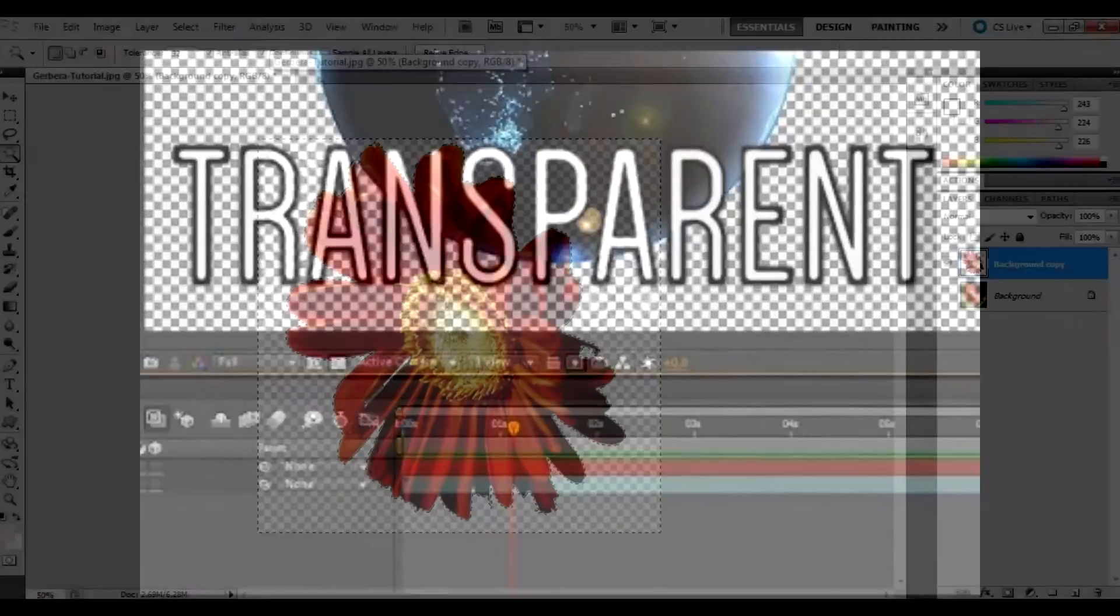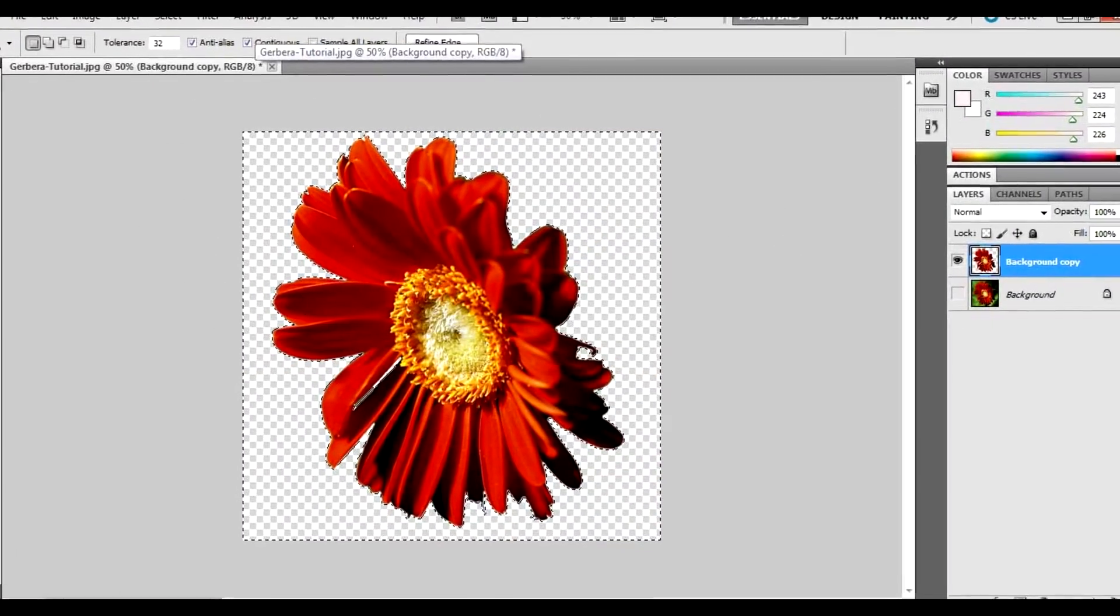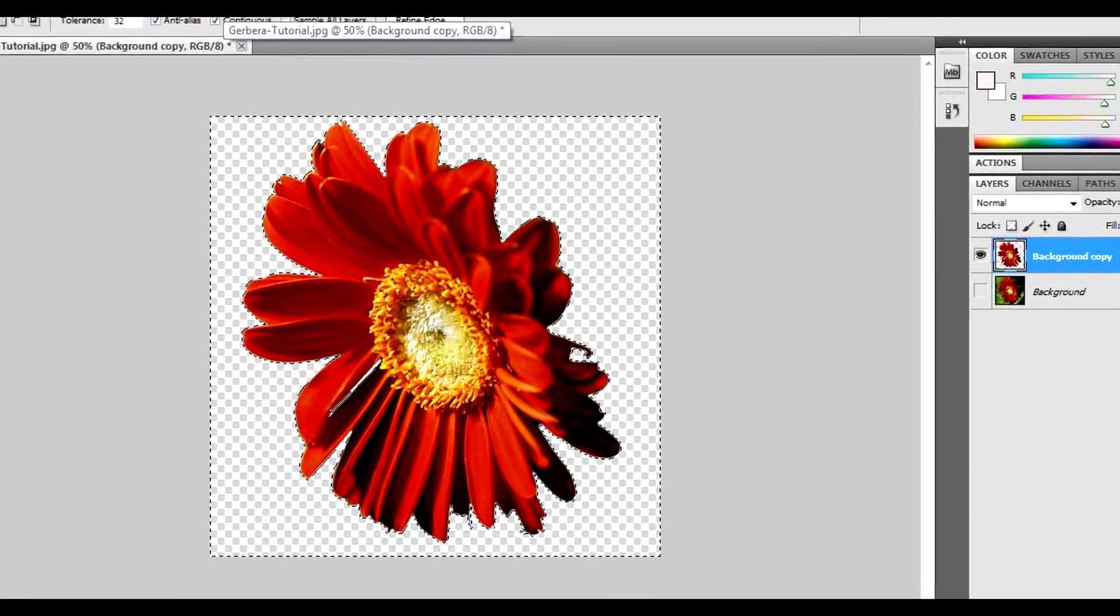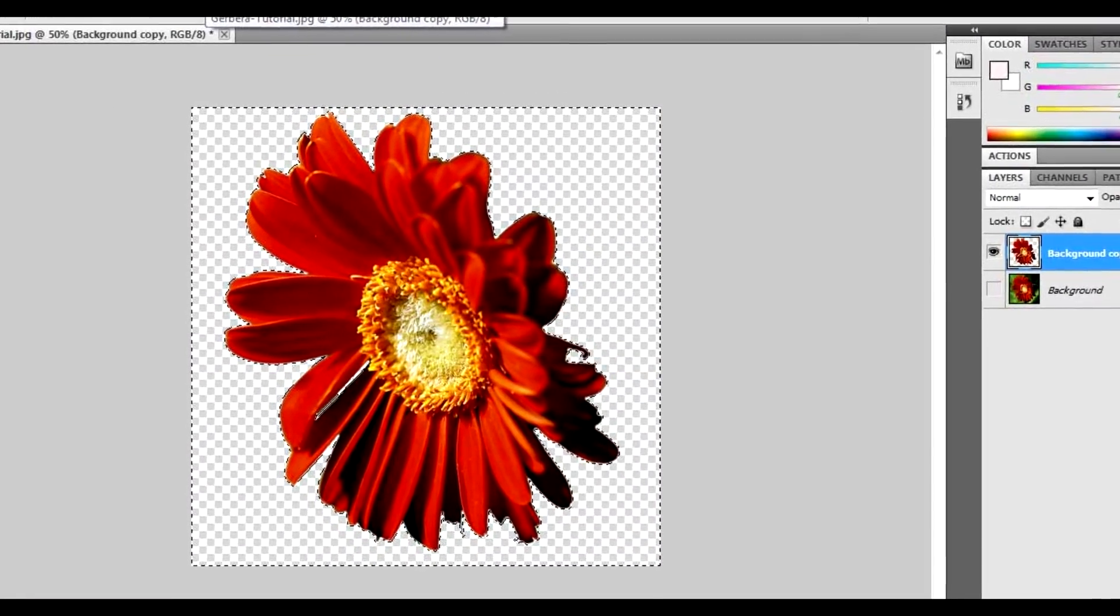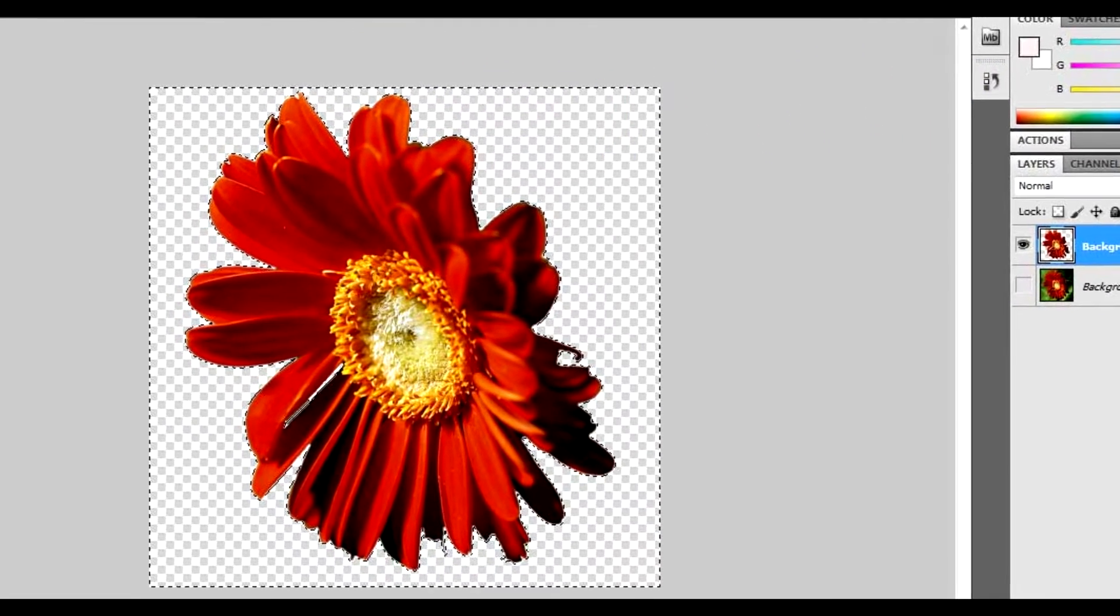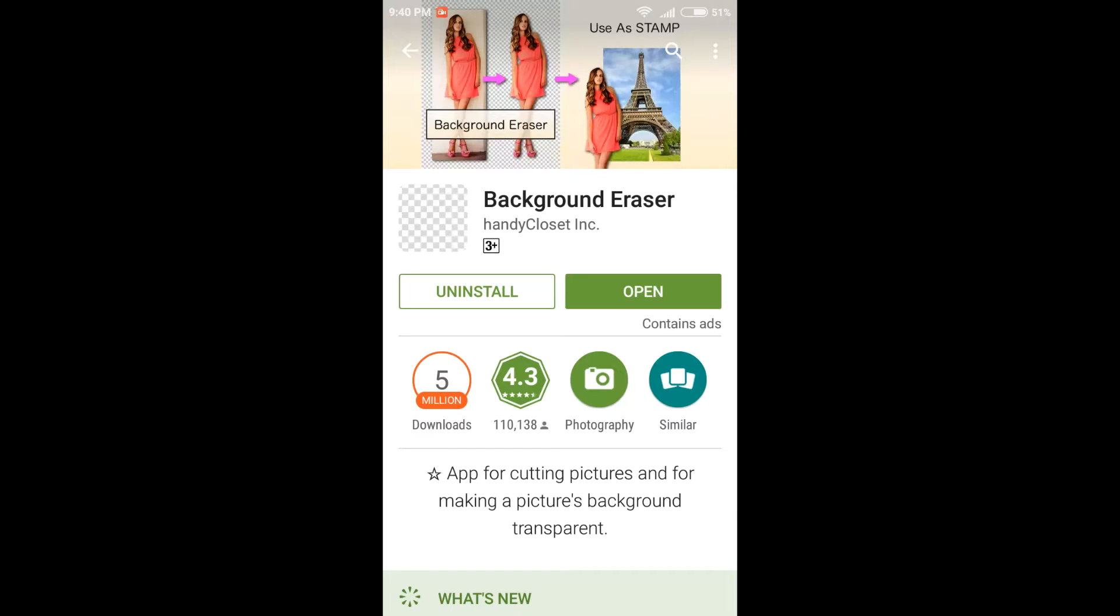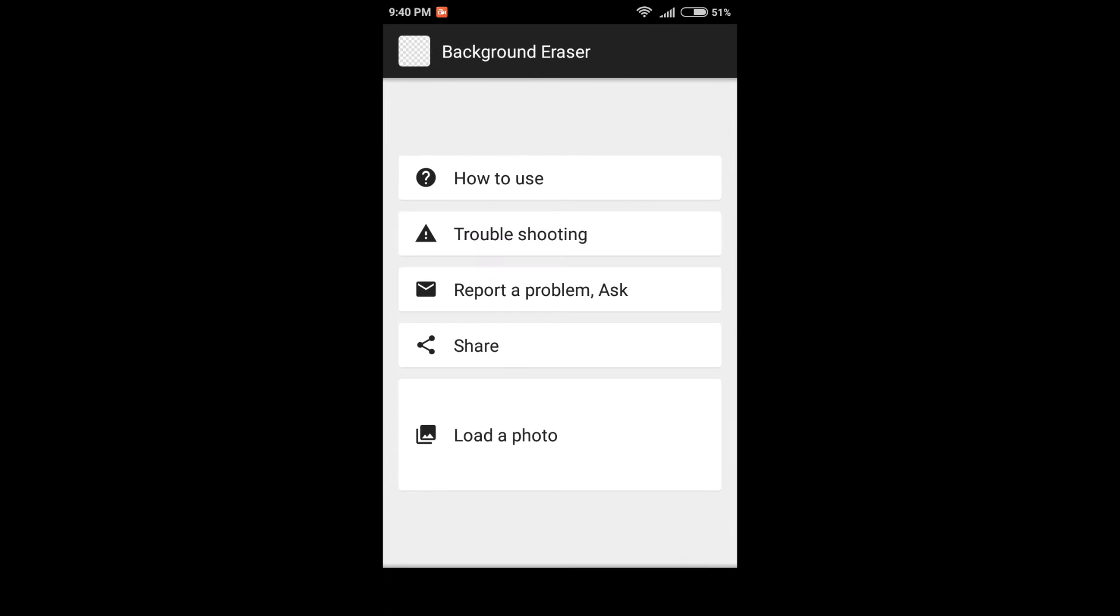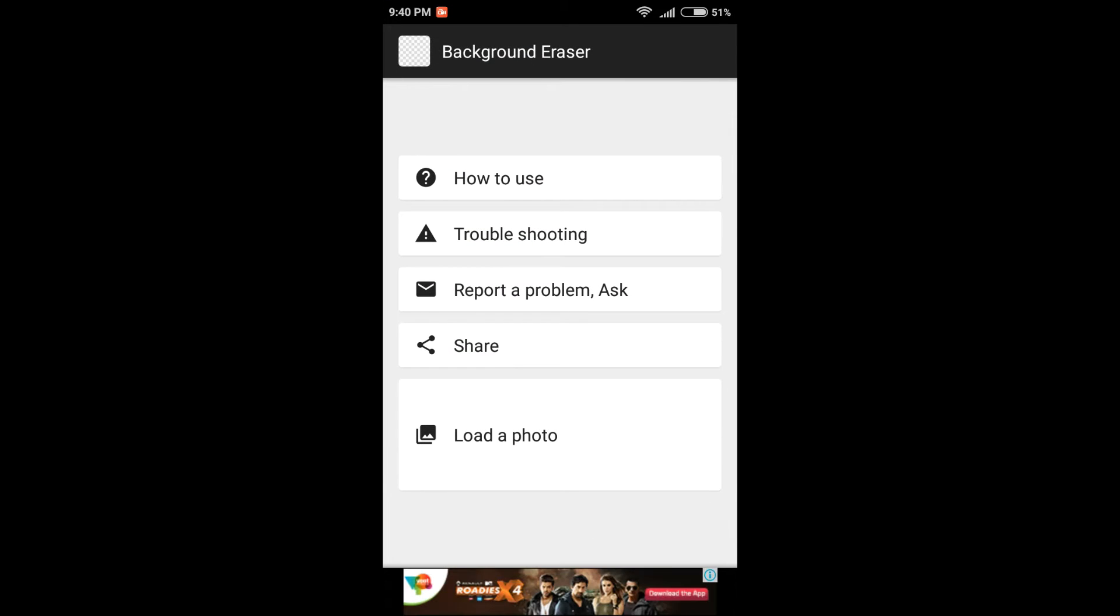You can do this with an application which is just two to three megabytes. The app's name is Background Eraser. Install the app.